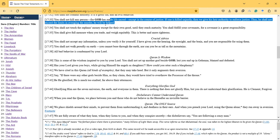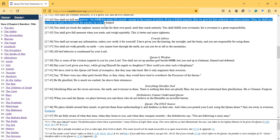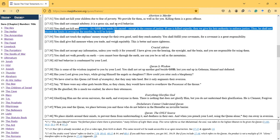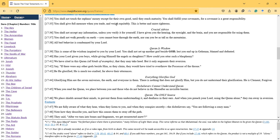You shall not kill any person, for God has made life sacred, except in the course of justice. If one is killed unjustly, then we give authority to enforce justice. Thus he shall not exceed limits in avenging the murder; he will be helped.